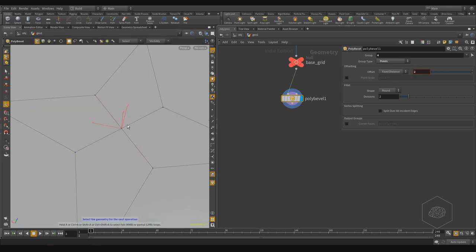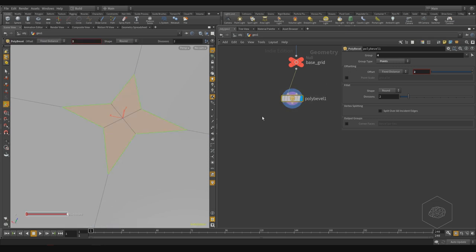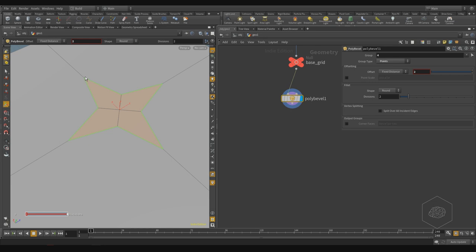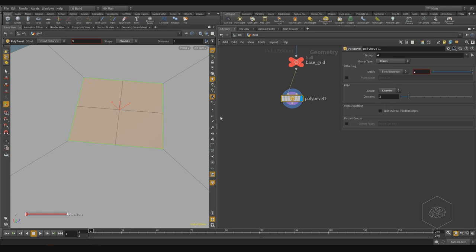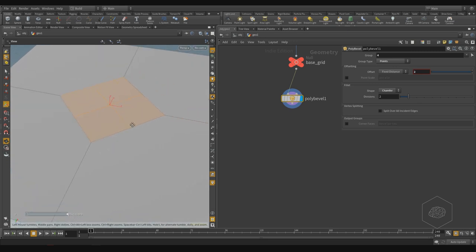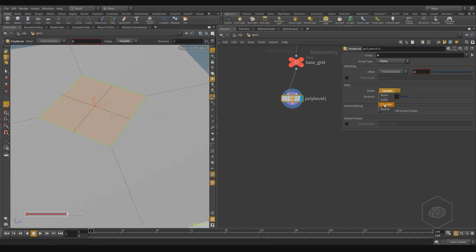It creates this kind of shape. What I want is the line from here to here - it's strange. So I can change - not round, but I can say chamfret, or I can say solid. If I choose chamfret, I have this division here, and you can see the difference.